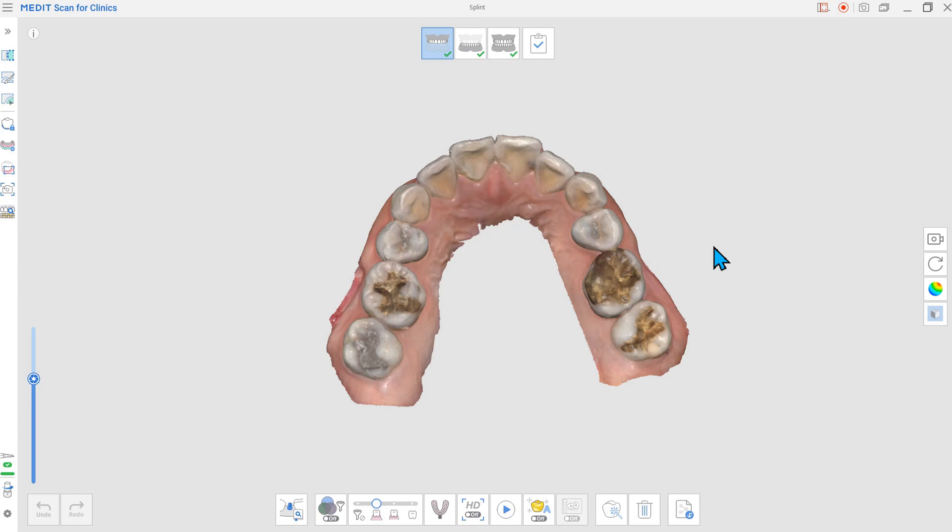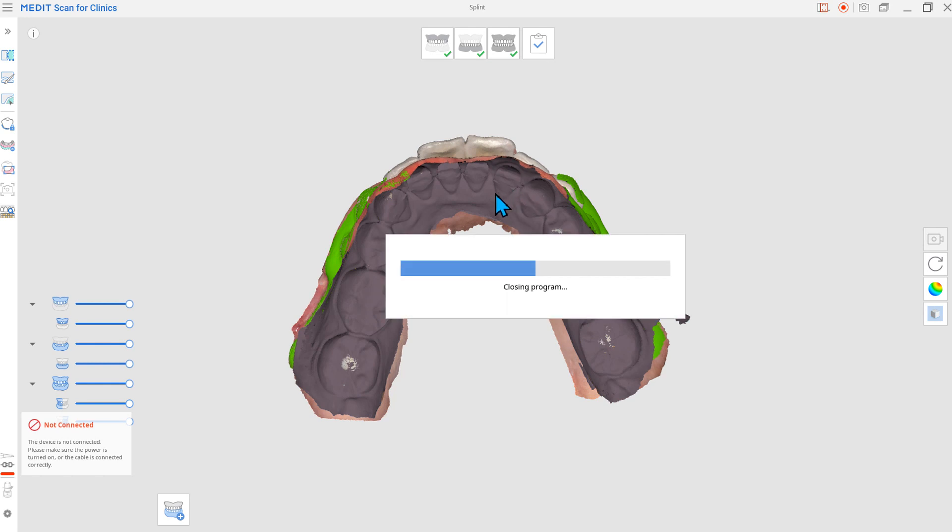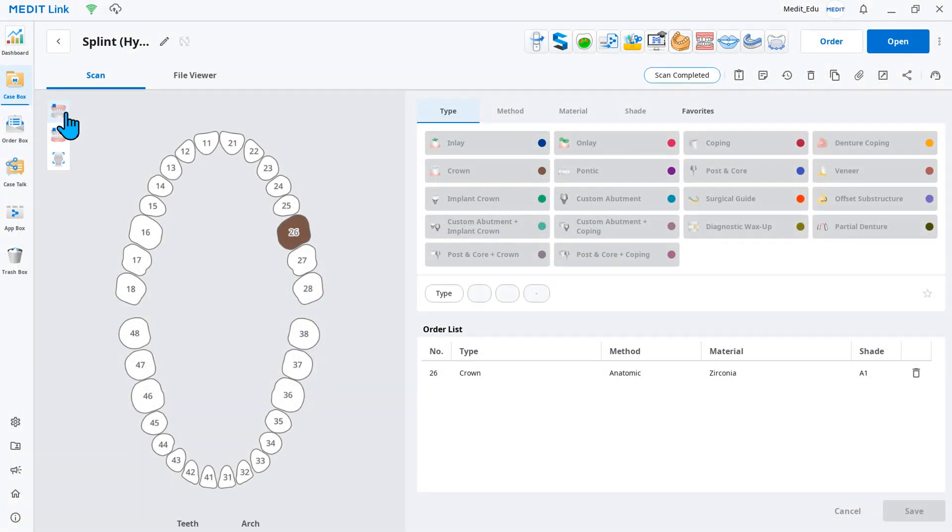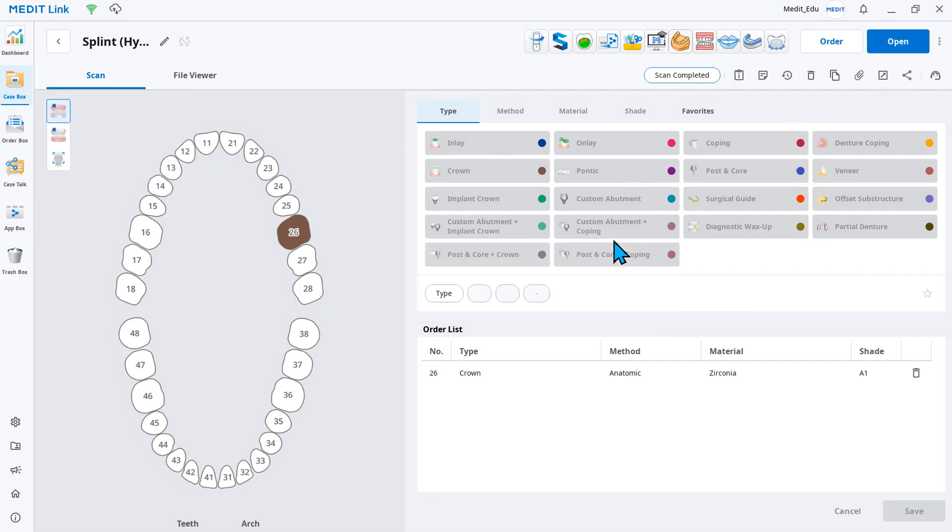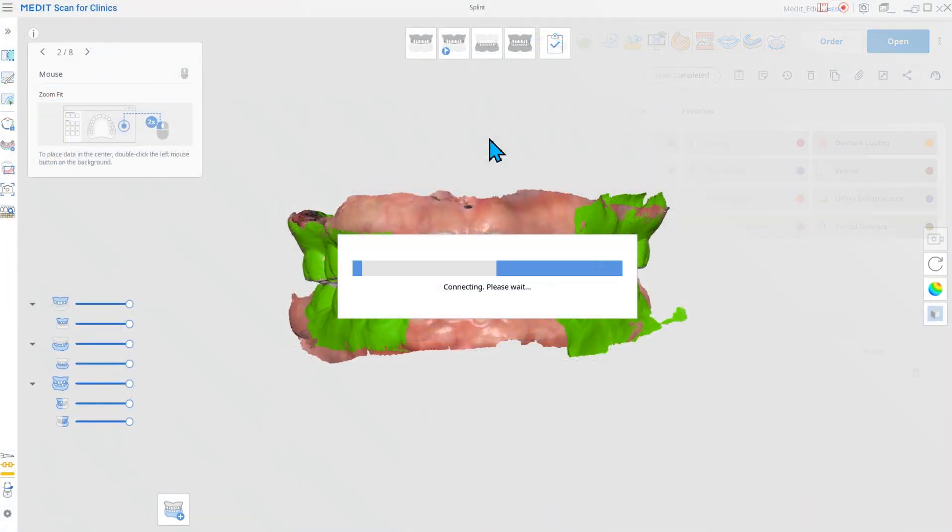Previously, you had to return to MeditLink to change what scan stages were included in your Medit Scan for Clinics workflow. Changing form information in MeditLink was the only way to add or remove scan stages if the form was initially left empty or if you modified the treatment plan during scanning.